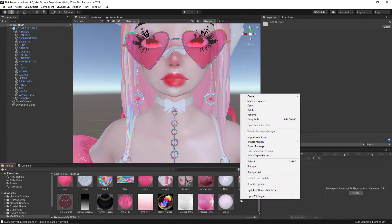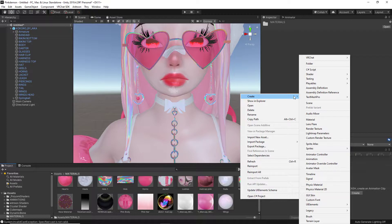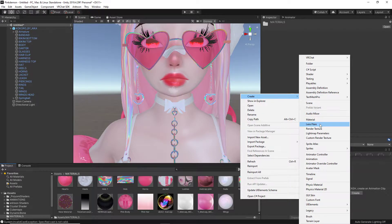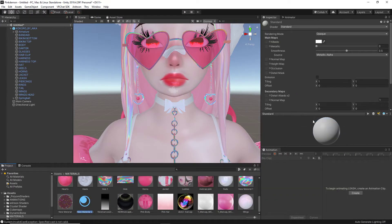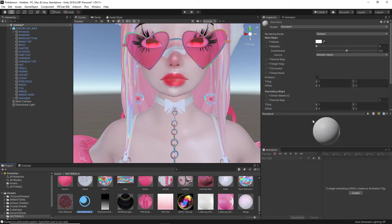First, we are going to start by right-clicking, create, and then click material. If this was a hard step for you to understand, please refer back to my previous videos where I teach you how to make materials.